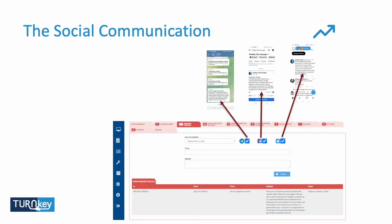When we talk about social communication, we have the ability to push messages to social media. We can connect the platform to the social media channels — Telegram, Facebook, and Twitter — of the organization. So a civil protection or rescue organization can integrate the platform with their social media and push messages directly from it.